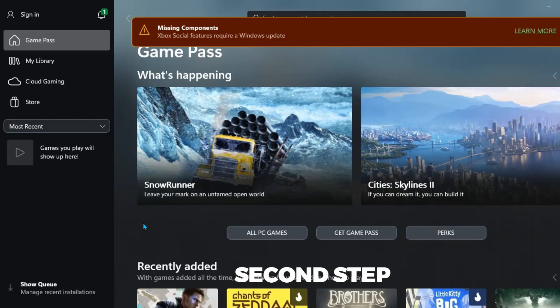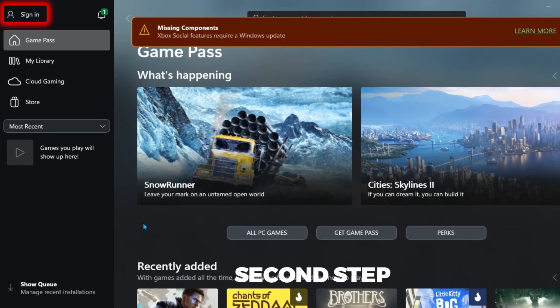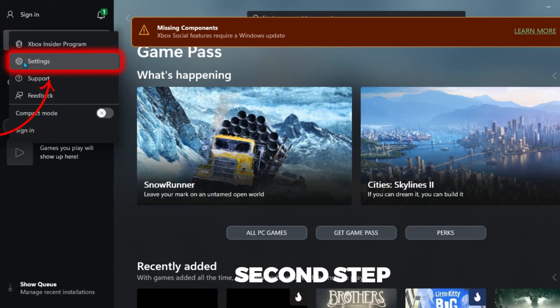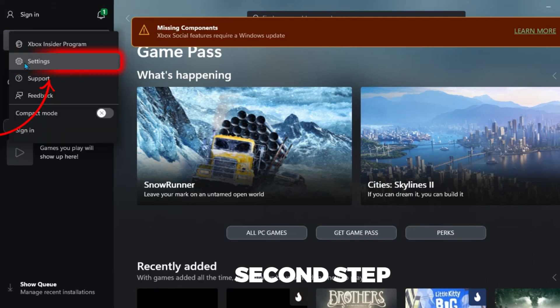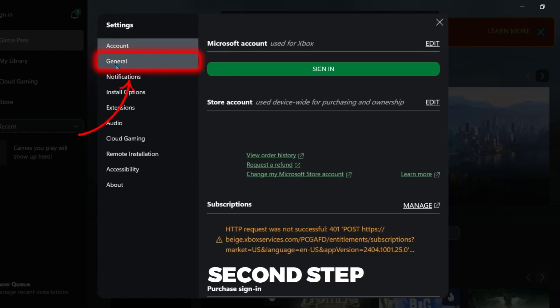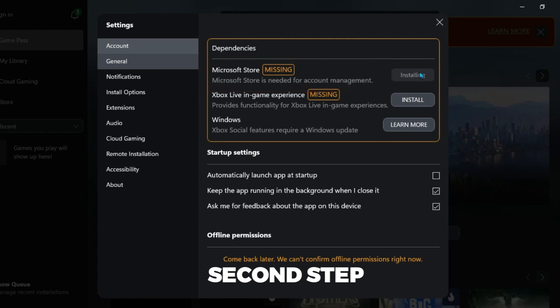If it shows an error after opening this, in the left upper side, you'll find sign in. Click here and open settings. You will be on account. You have to open general, where you will find Microsoft Store showing missing. Click on install and it will start installing.